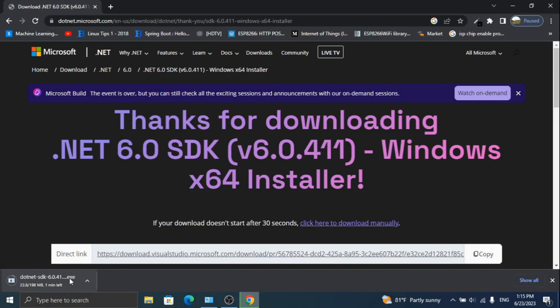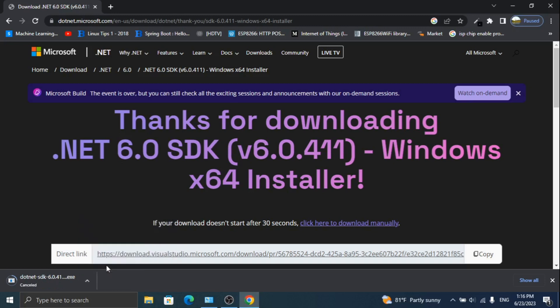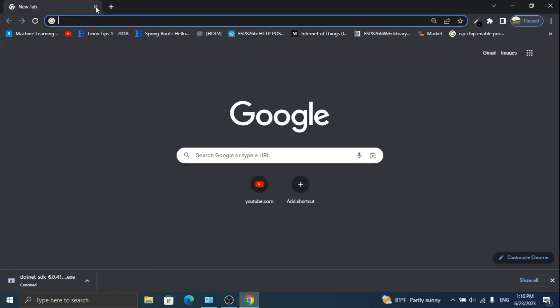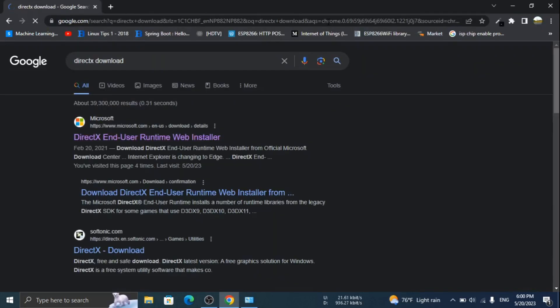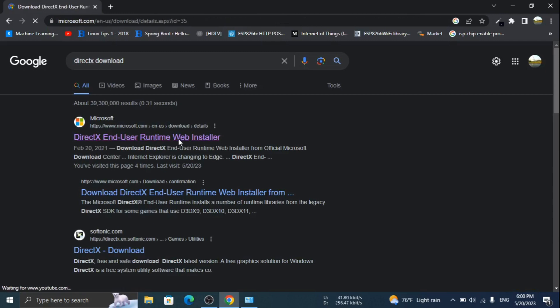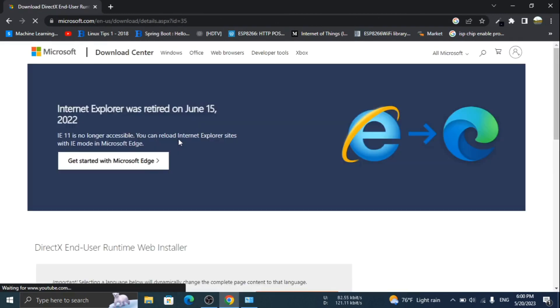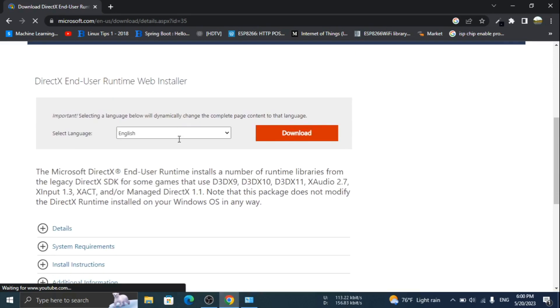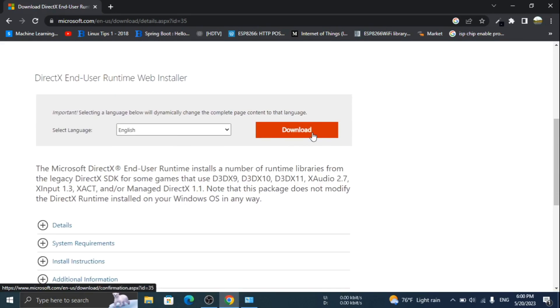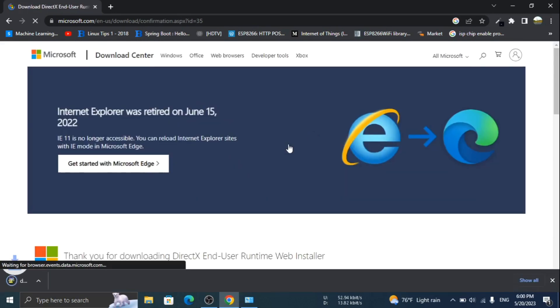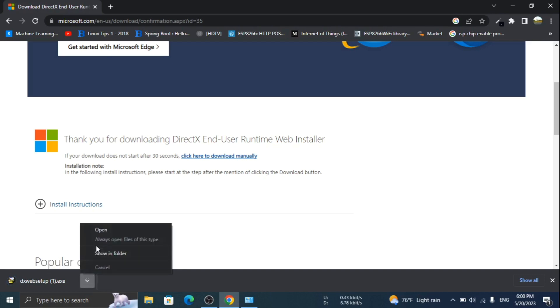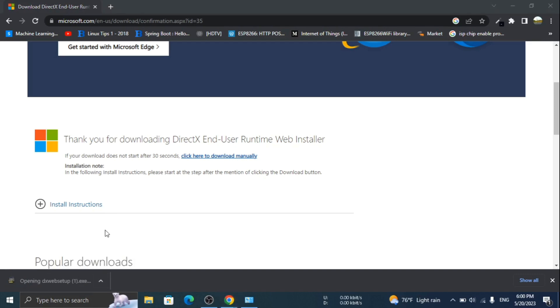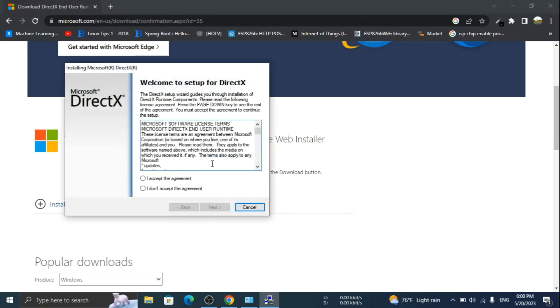For now, I am not going to download it. In the next step, search for DirectX and download it. Open the downloaded file and install it.